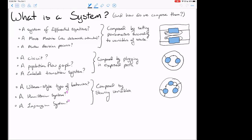Also, there are labeled transition systems — graphs where some edges are labeled, telling you when you can transition from one state to another. We can compose all of these things by exposing ports. A circuit might have dangling wires or plugs that we can plug into each other. For population flow graphs, we have different places and rates of flow of population between them; we compose these by declaring that two places are equal, pasting the graphs together. Similarly for labeled transition systems.